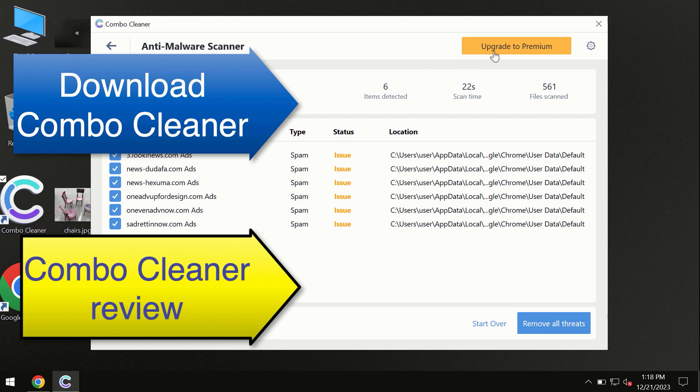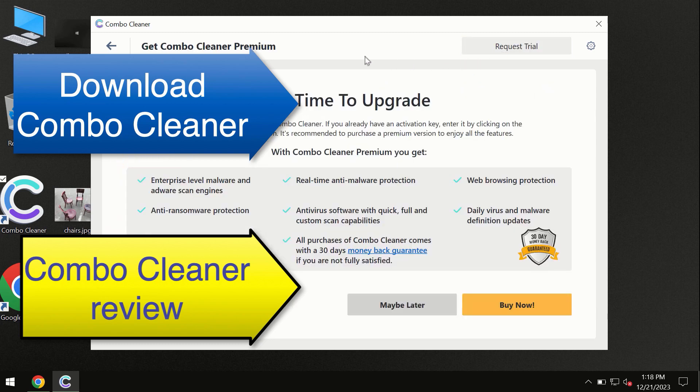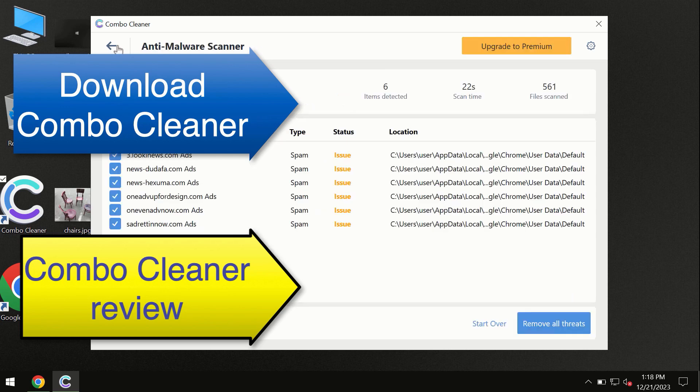We recommend upgrading to premium. You can request a trial. ComboCleaner will help you to remove all these threats automatically and keep your system free of other threats in the future.